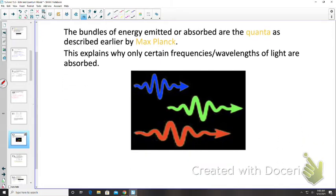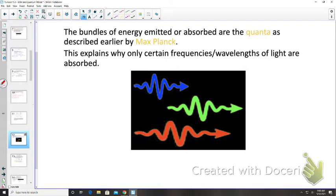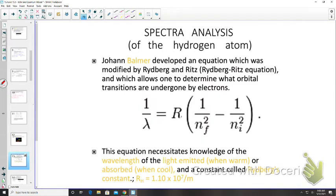The bundles of energy emitted or absorbed are quanta of light, as described by Max Planck. This explains why only certain frequencies or wavelengths of light are emitted or absorbed by particular elements — because atoms have specific energy levels (n = 1, 2, 3, 4, 5…). Absorbing energy leaves an absorption spectra; emitting energy produces an emission spectra.